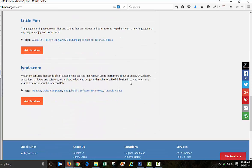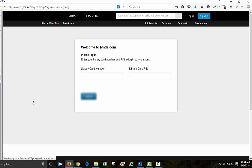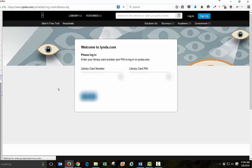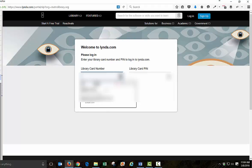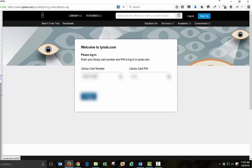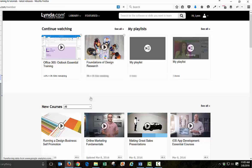To sign in to lynda.com, you use your last name as your library card PIN. So I'm going to say I want to visit the database, and here's where you enter in your library card number and your PIN. And click log in. And that connects you to the database, and you're in.